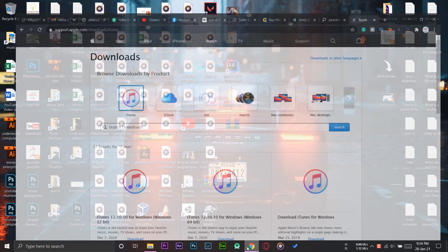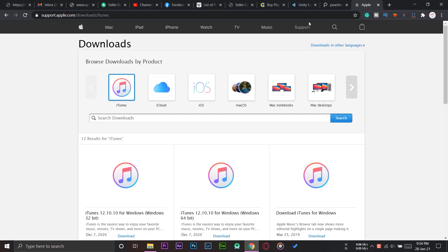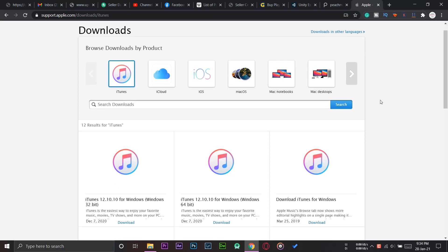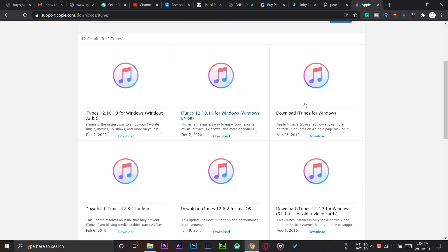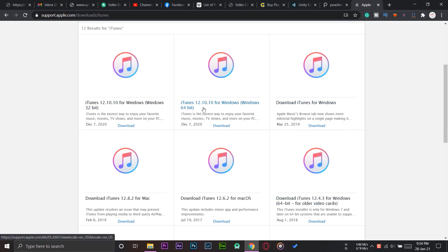Here I am on my Windows PC. First of all, you are going to open any browser and go to support.apple.com/downloads/itunes — I will put this website link in the video description as well. Here you can see iTunes is available, and the latest version is iTunes 12.10.10 for Windows.